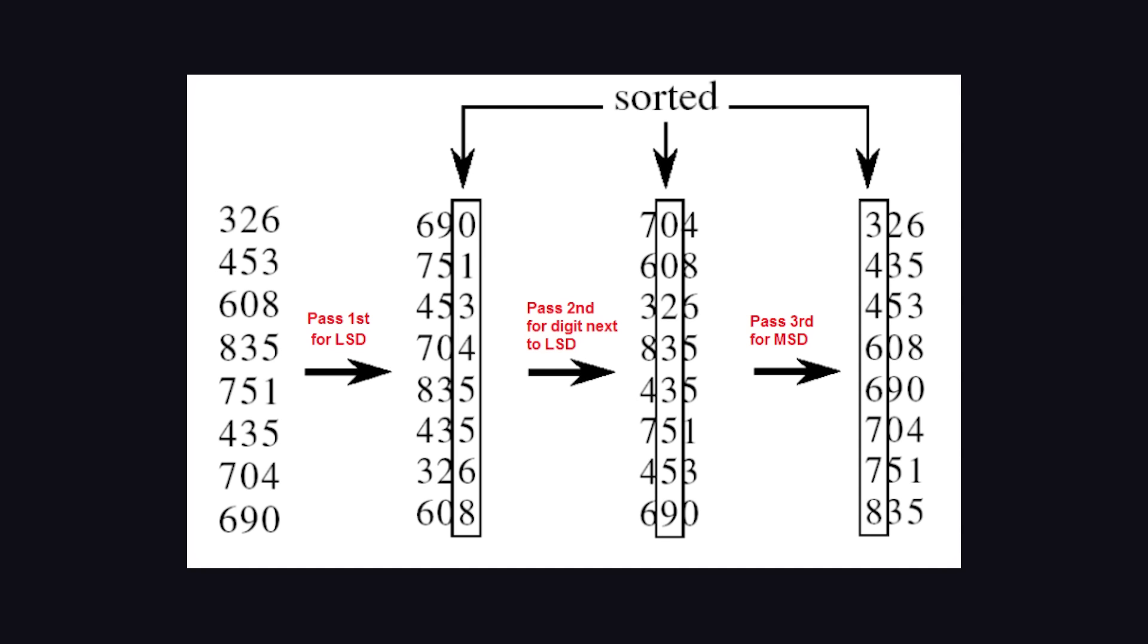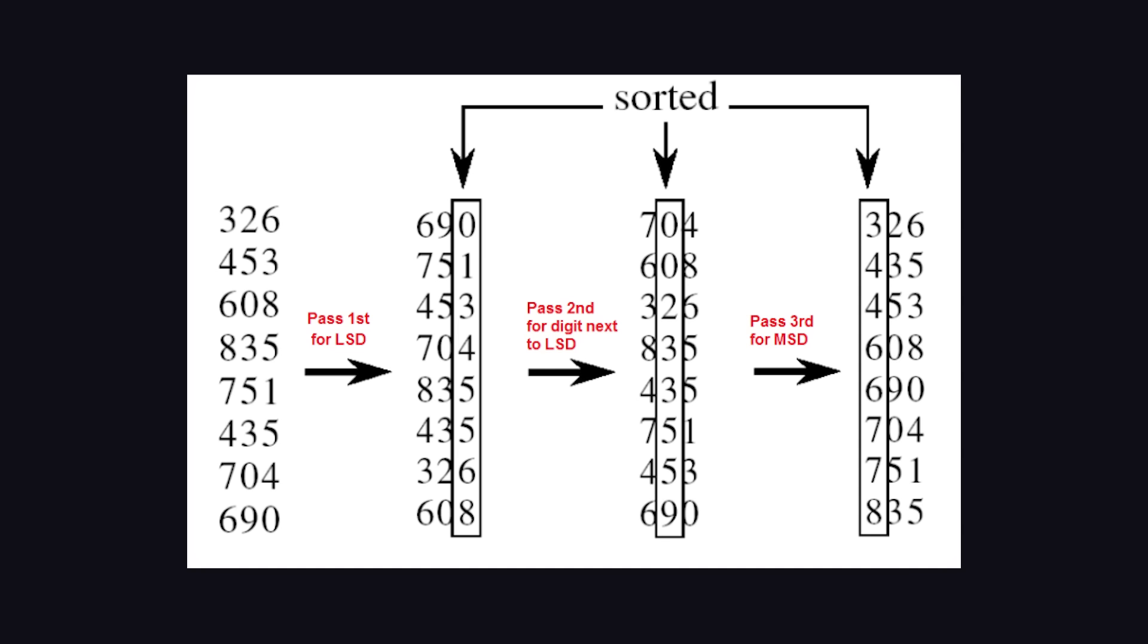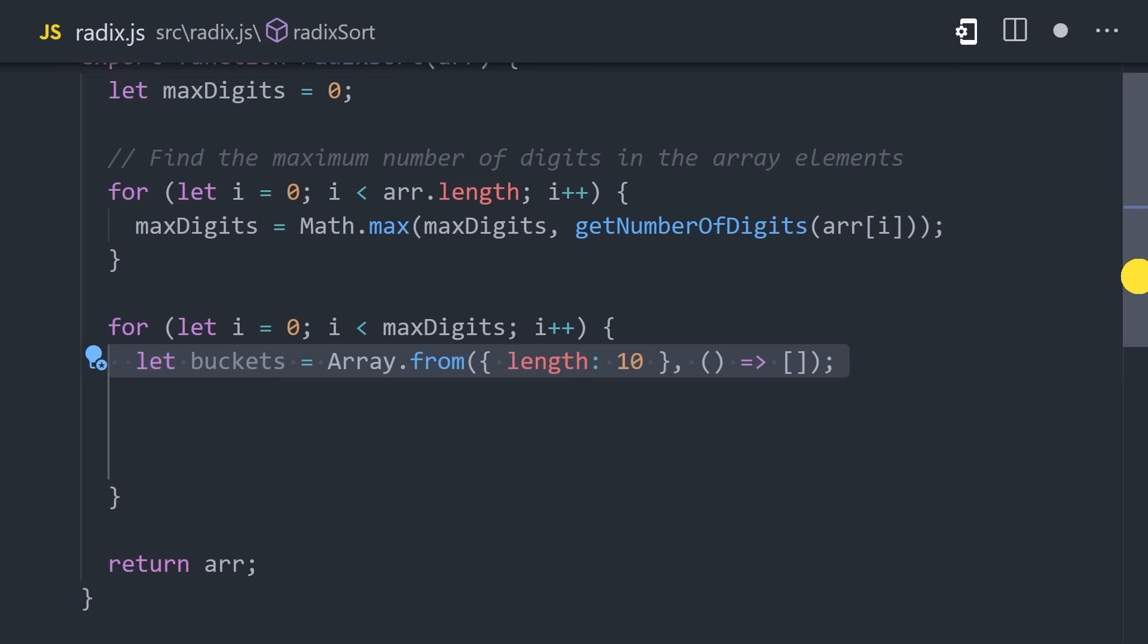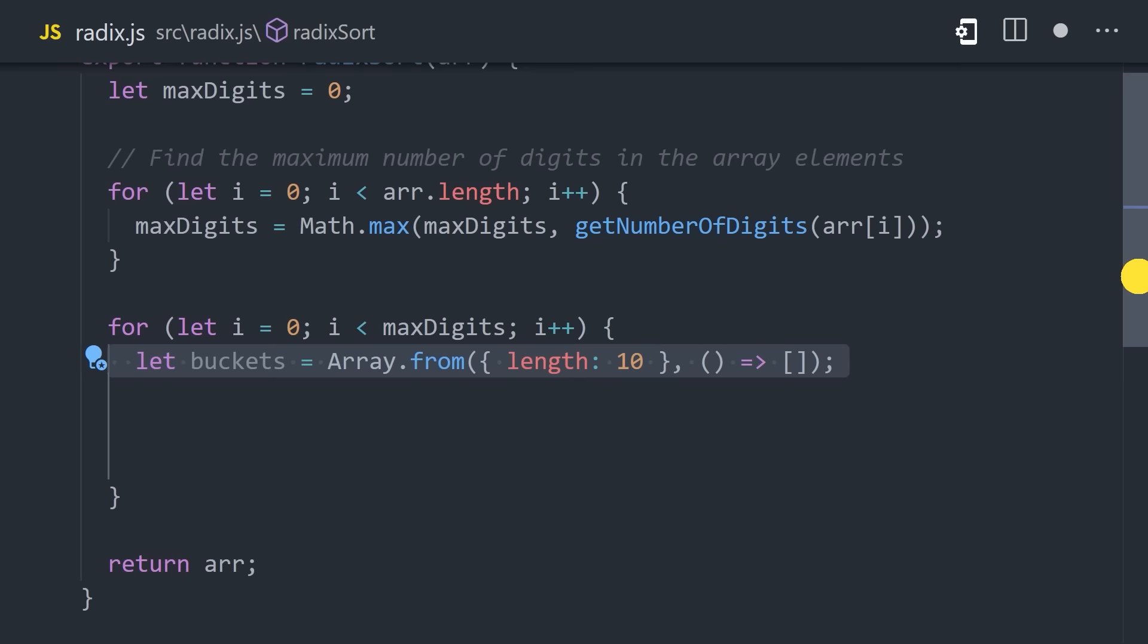Next up, we have Radix Sort, which was created all the way back in the 1800s for tabulating machines. It's still used today on values like integers or binary strings because it takes a unique approach where it groups items that share the same significant position or place value. The implementation is a bit more complex, but basically it works like this. It splits the elements of the array into 10 buckets, one for each digit, 0 through 9.